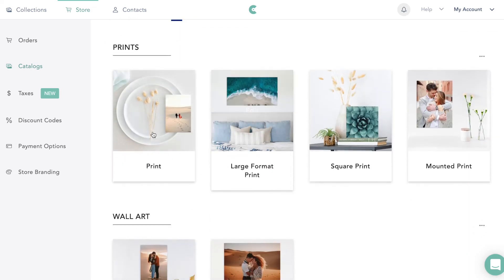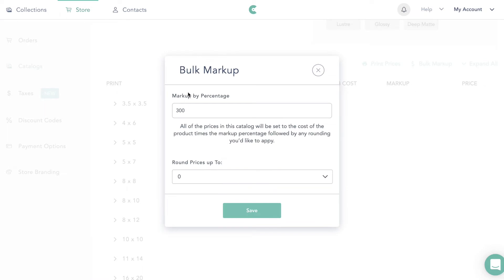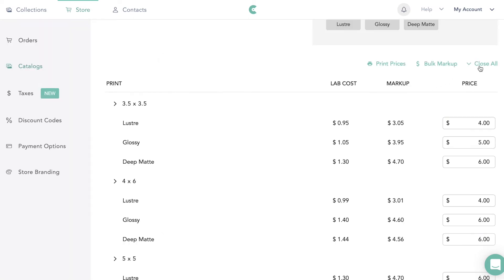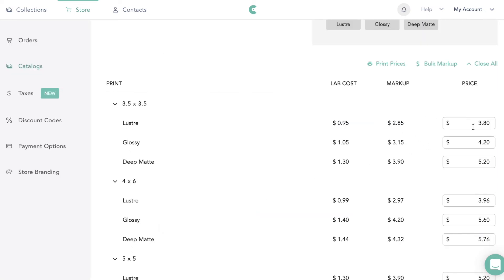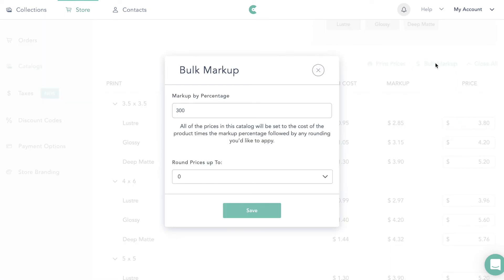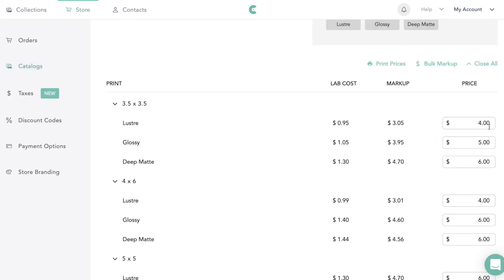We can go back and do the same thing with prints — a bulk markup applies to every single product in your shop. I wouldn't recommend 30%, but anywhere from 150% to 300% or whatever you'd like. If you expand it, you can see: the lab cost is 95 cents and I'm charging $3. You can round up to the nearest zero — so a price of $3.80 rounds up to $4 — or choose no rounding.